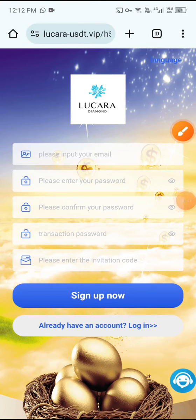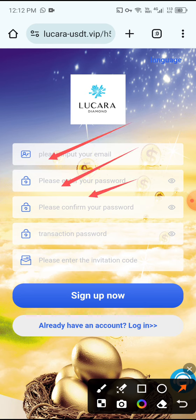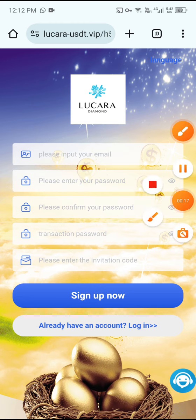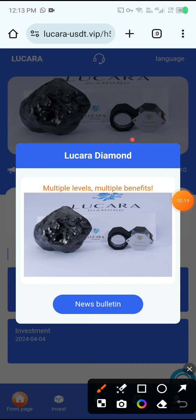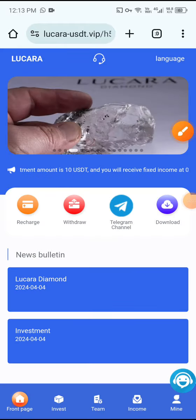Hey guys, welcome to my channel Crypto World. In this video I will share a new best USD 10 website. This is a legit USD 10 website. The site link is available in the video description. First enter the email, then enter the password, then confirm password, then enter the transaction password, and click Sign Up. Your account will be signed up. After some steps you can see the announcement.